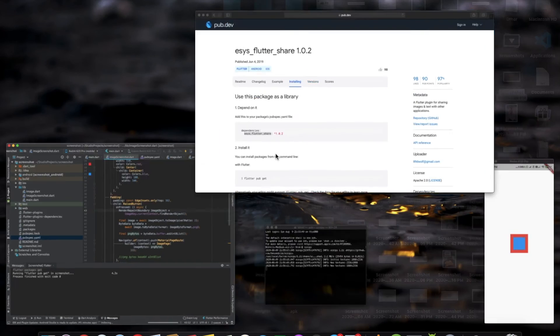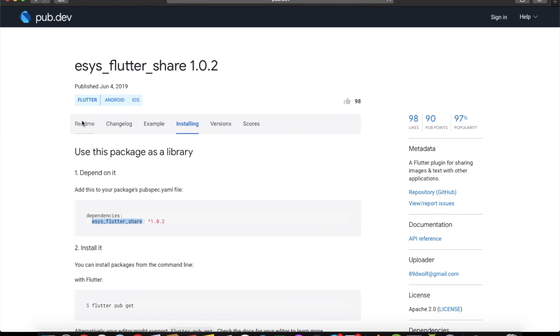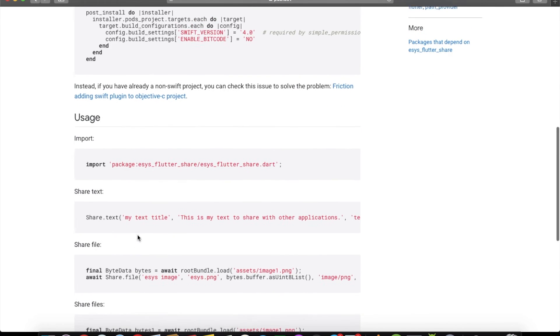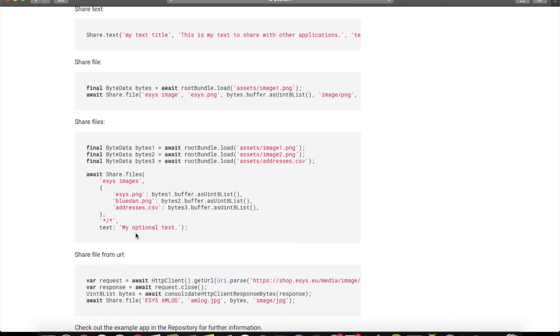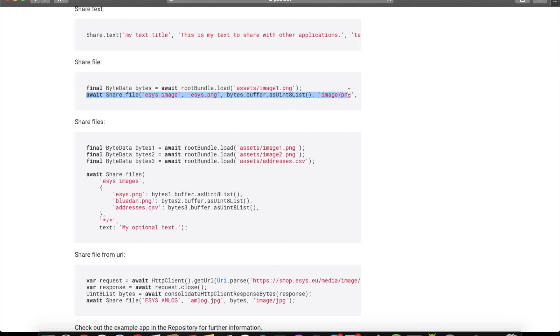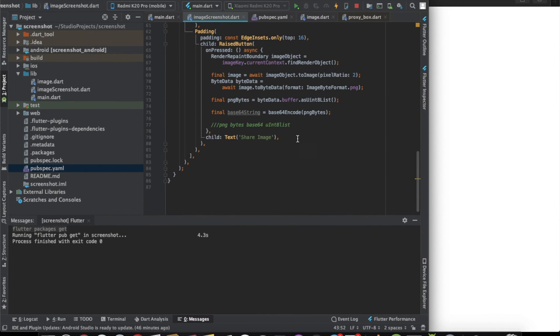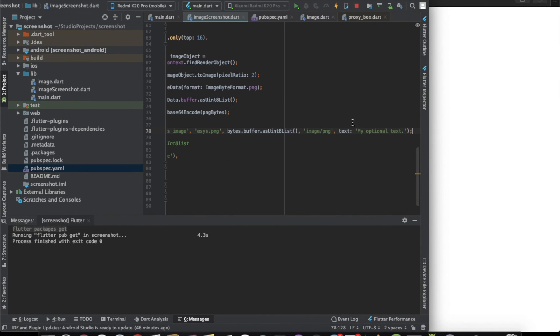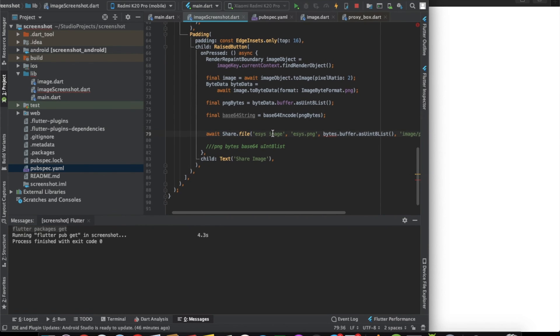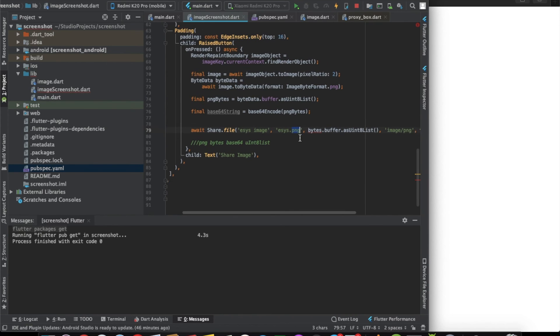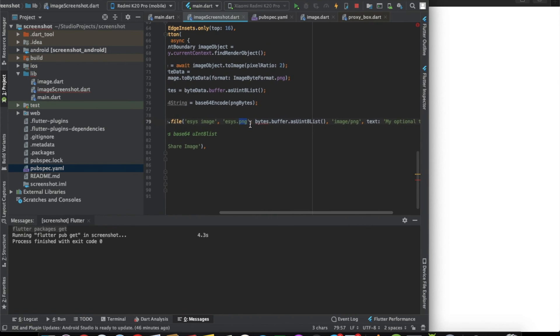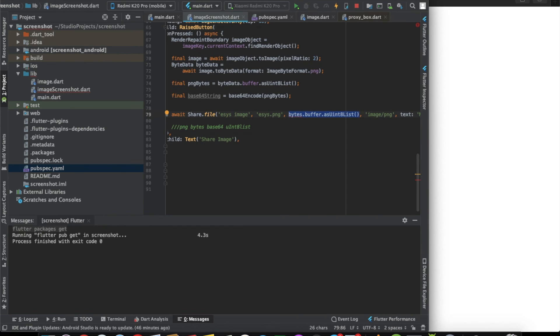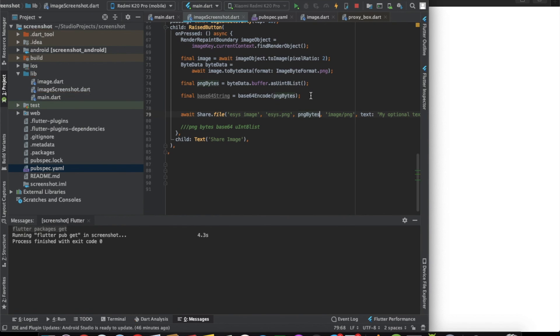Let's just check an example code. If you want to share an image, you can use this code share file. We will write the same part here. Let's import this one. This is the domain name that you can give. This is the png name, the name of the image that you will be sharing. And here you can actually pass in the png bytes itself.